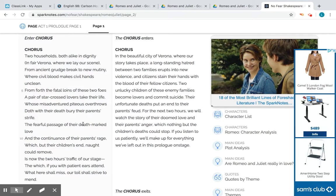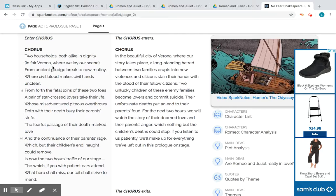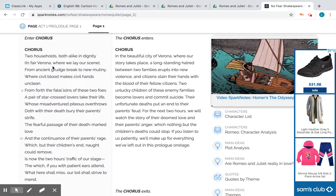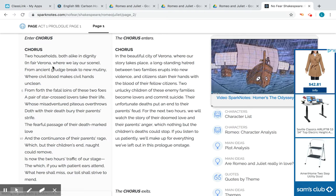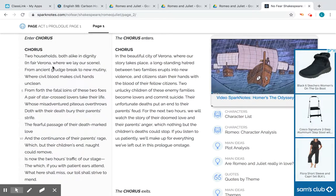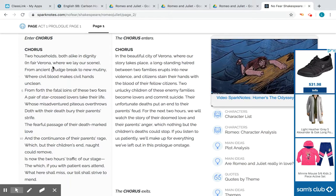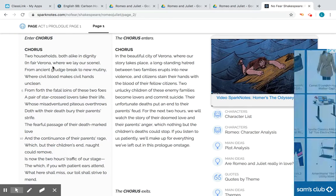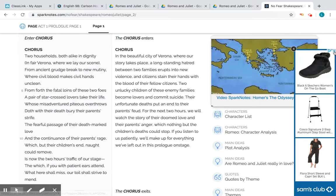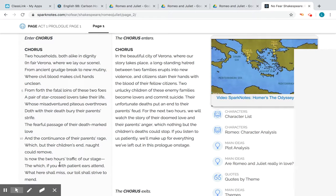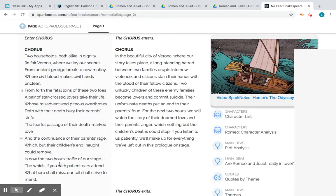The Tragedy of Romeo and Juliet by William Shakespeare. 'Two households, both alike in dignity, in fair Verona, where we lay our scene, from ancient grudge break to new mutiny, where civil blood makes civil hands unclean. From forth the fatal loins of these two foes, a pair of star-crossed lovers take their life, whose misadventured piteous overthrows doth with their death bury their parents' strife. The fearful passage of their death-marked love and the continuance of their parents' rage, which but their children's end, naught could remove, is now the two hours' traffic of our stage. The which if you with patient ears attend, what here shall miss our toil shall strive to mend.'